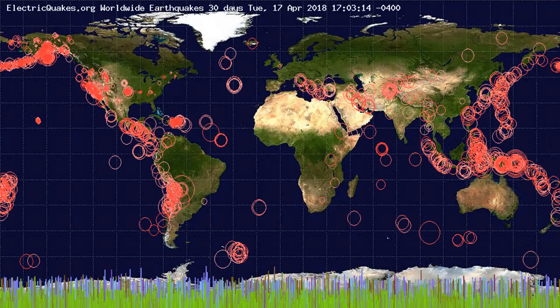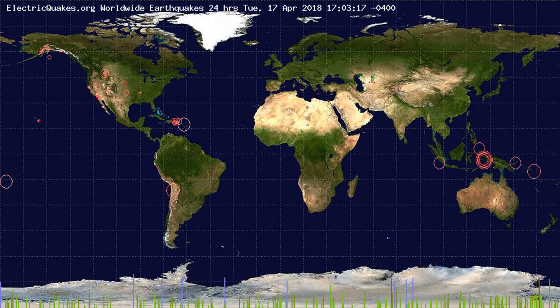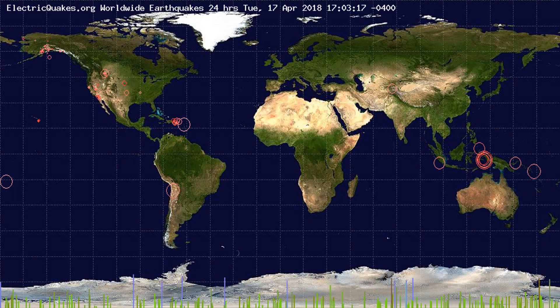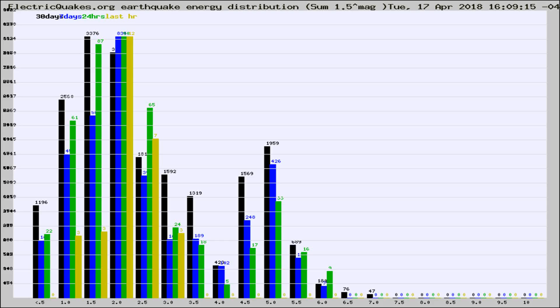You're looking at the earthquakes plotted in the world from the past 30 days, 7 days, 24 hours, and past hour.